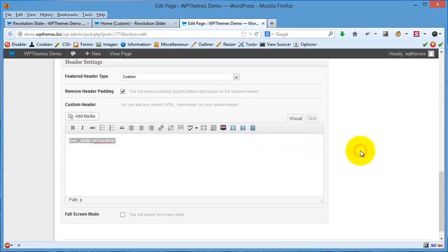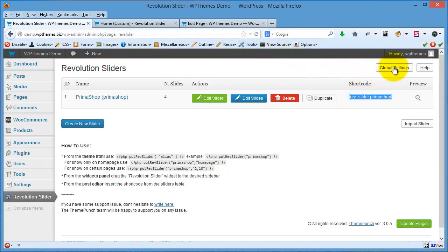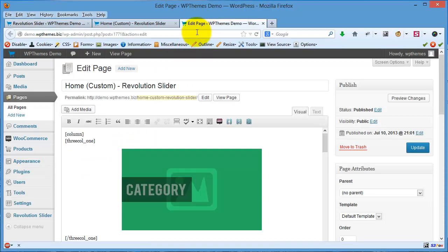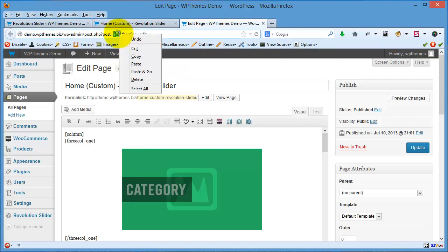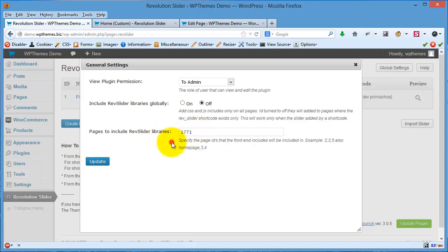When you click the Global Settings of the Revolution Slider, you can see that the Revolution Slider library is included globally by default. If you only want the library included on this specific page, click Off, then include the page IDs. You can find the page ID here — simply put this ID so the Revolution Slider JavaScript and stylesheet will only be included on that page. Click Update.